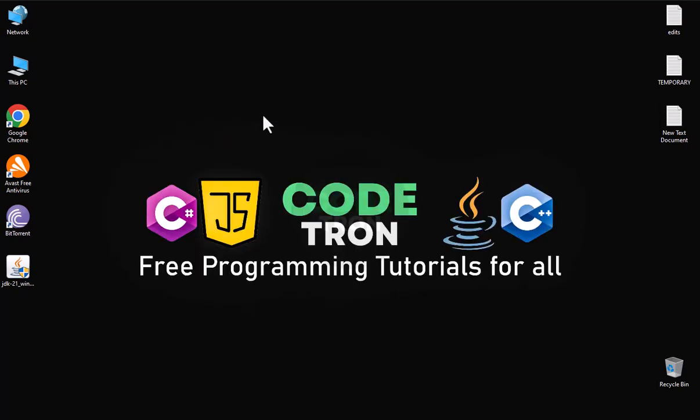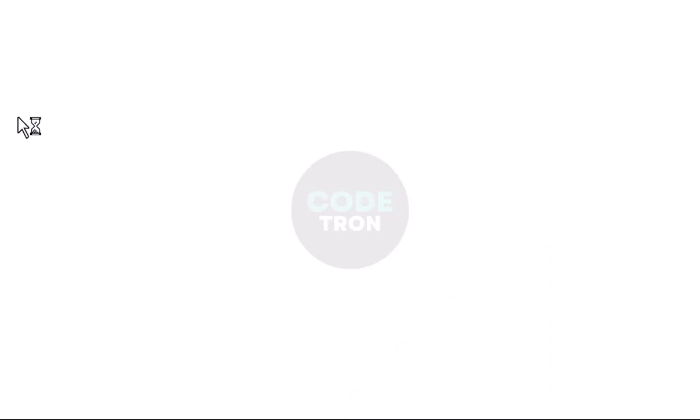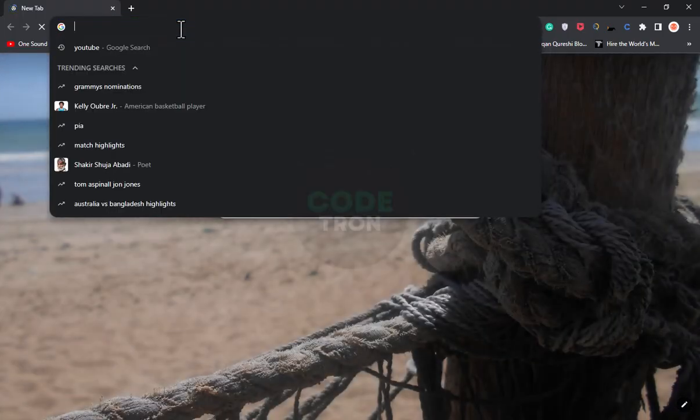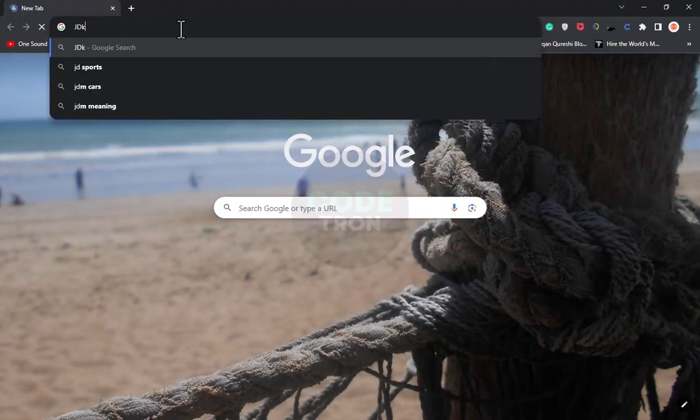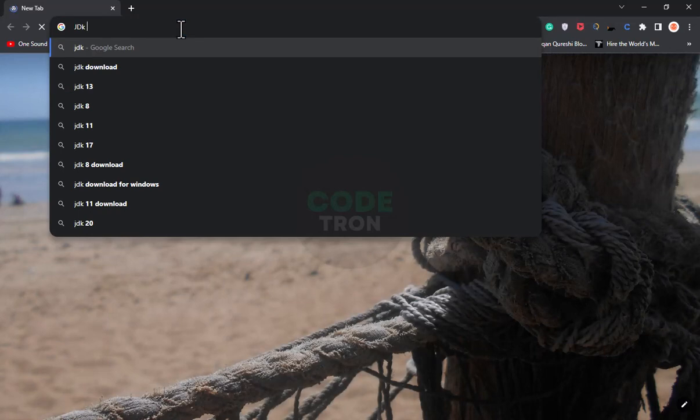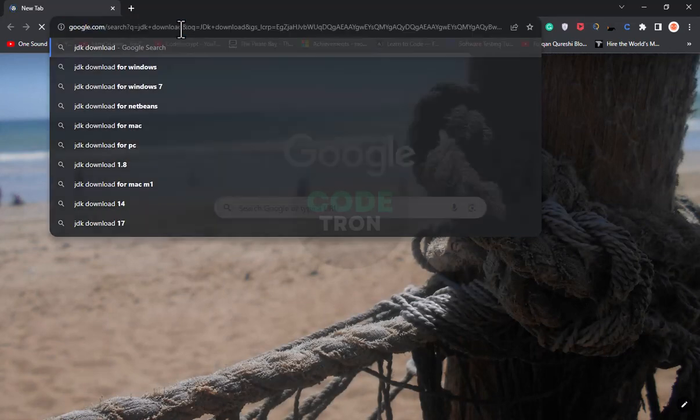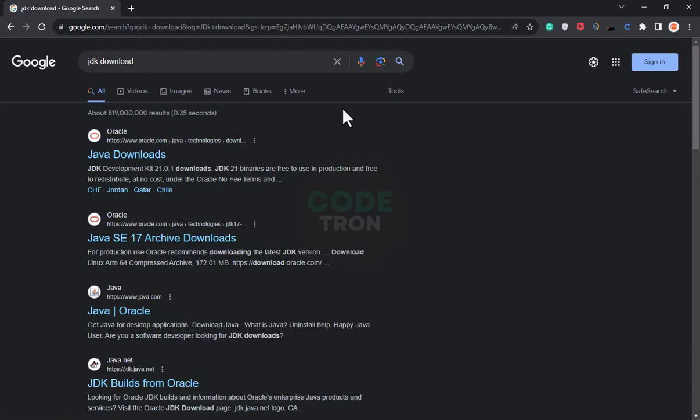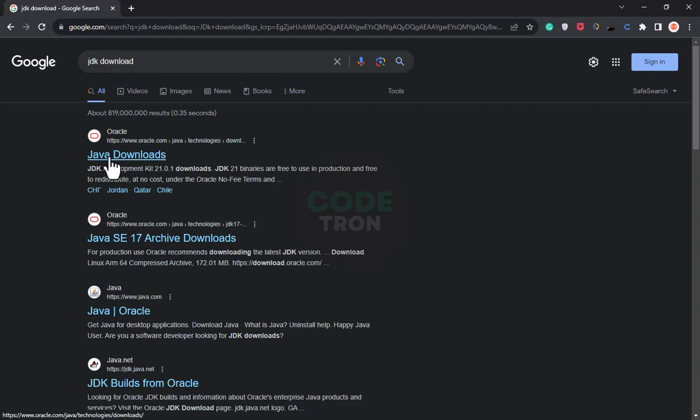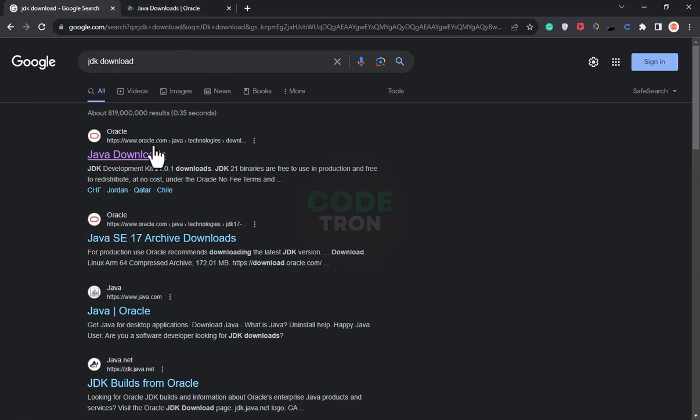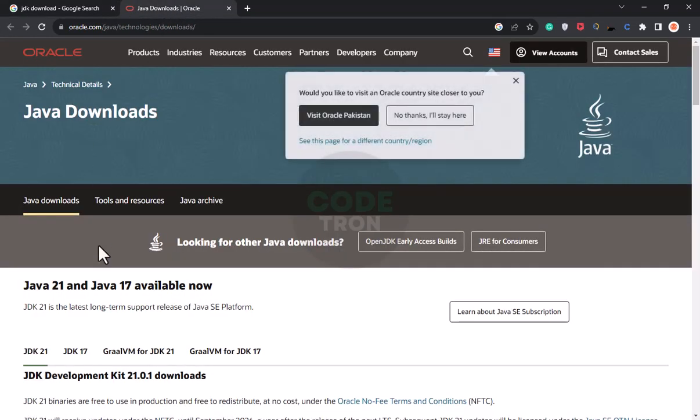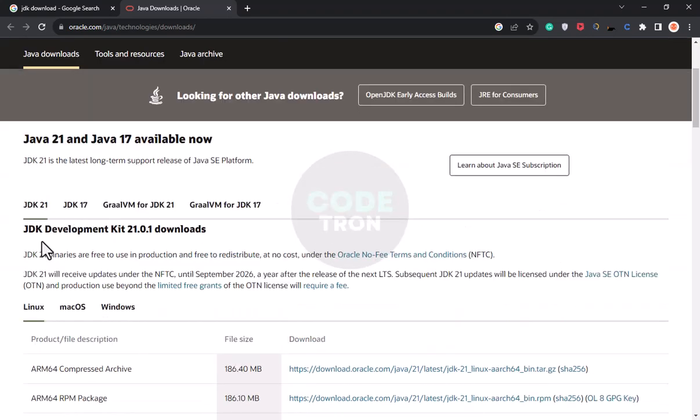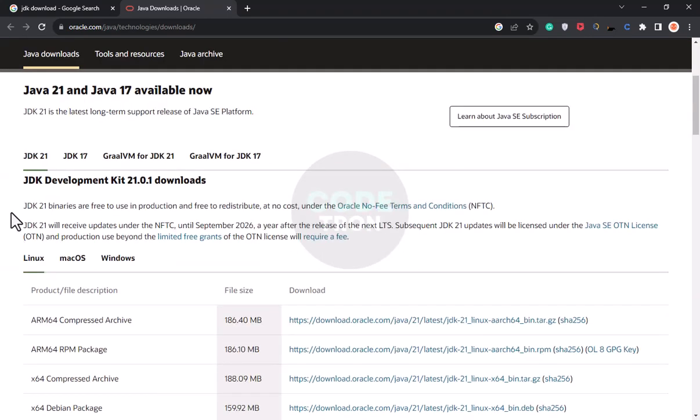I will first open my Google Chrome and type here JDK download. After searching for JDK download, you can see the topmost link, open it because it is from Oracle.com.